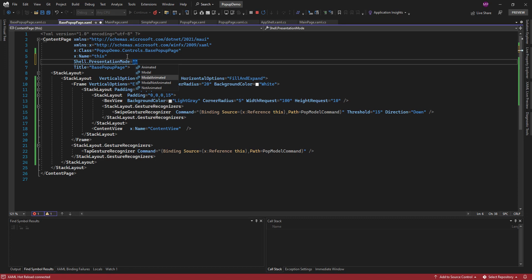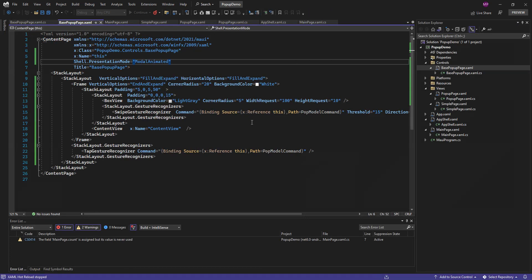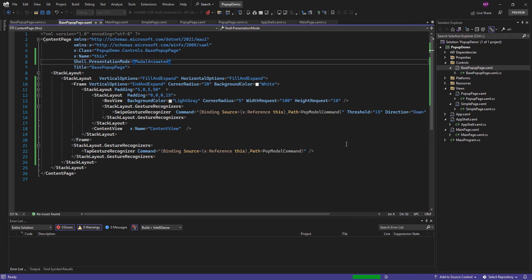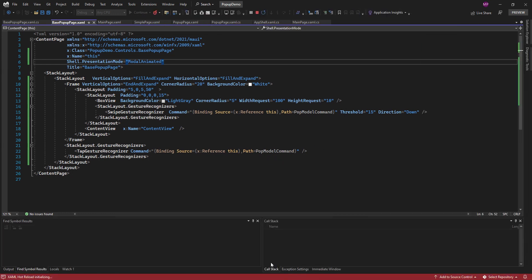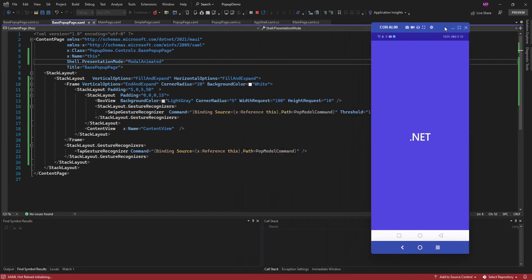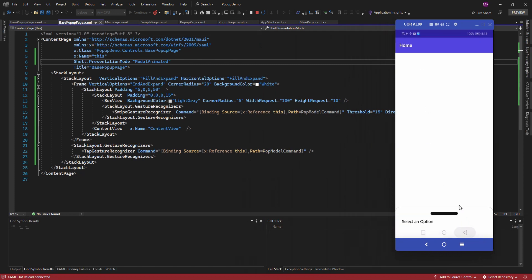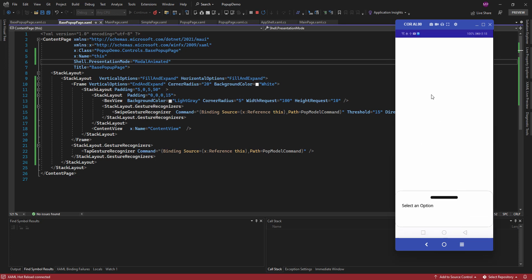Here you can set it as modal animated. Now let's rerun the application. Now this page is displaying like a pop-up page.